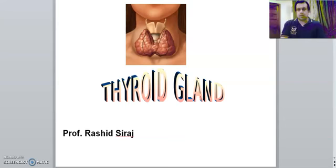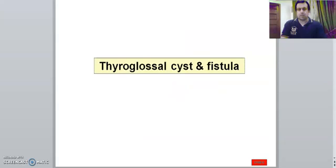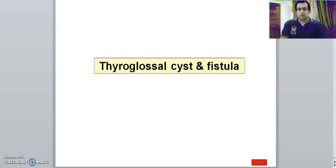What we are going to discuss today is we are going to start with the thyroid gland cyst and fistula. And now coming to thyroid gland cyst.